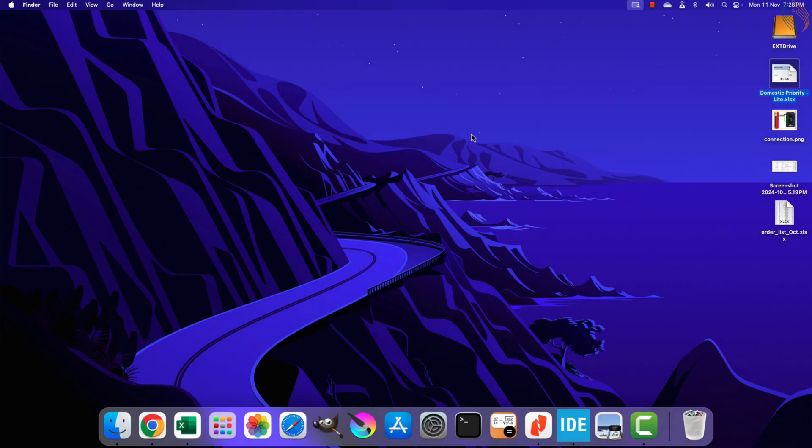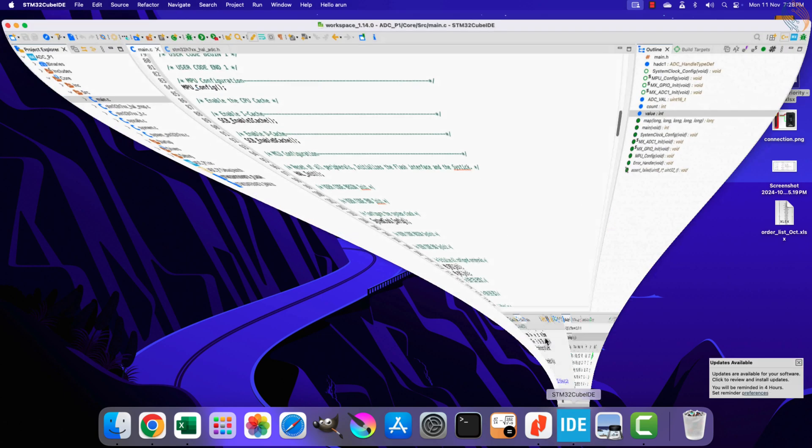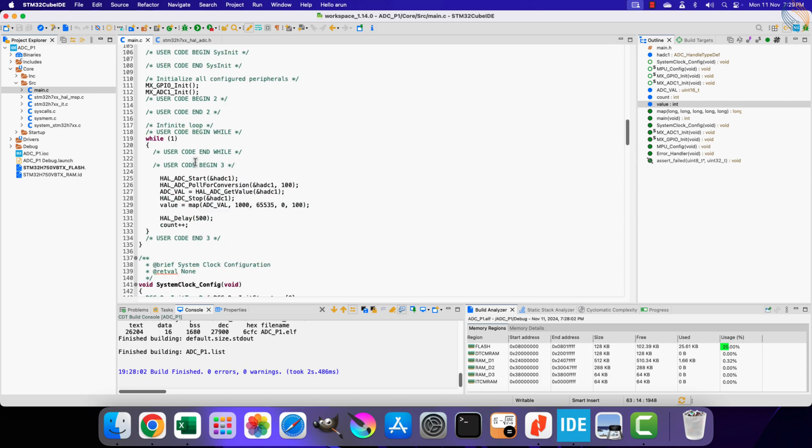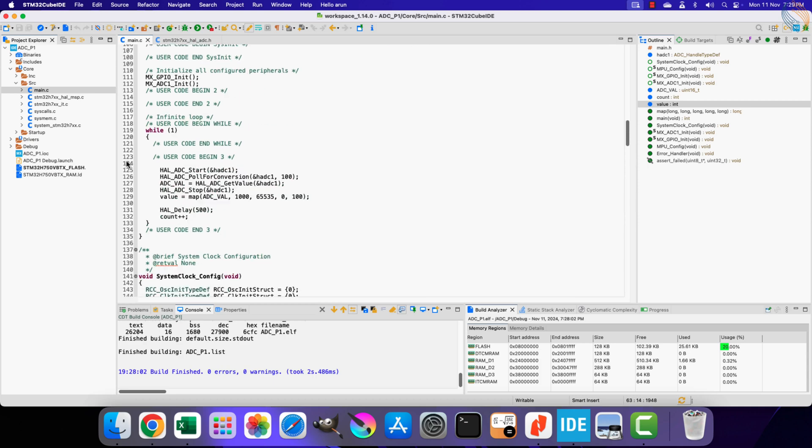Hello and welcome to Controllers Tech. This is the second video in the ADC series of the STM32. In the previous video we saw how to configure the ADC peripheral and how to read the ADC data in blocking mode. Today we will cover the interrupt mode and the DMA mode to read the data continuously in the background, basically without affecting the other tasks performed by the CPU.